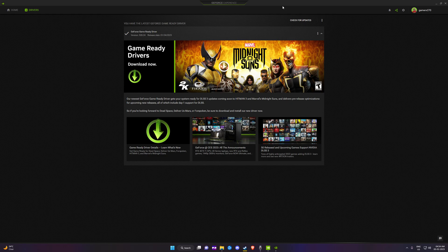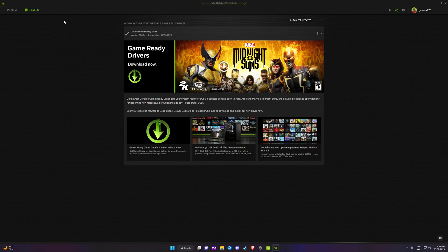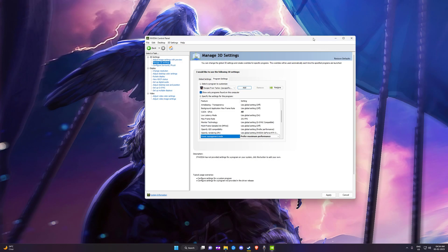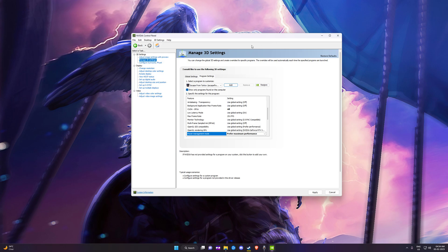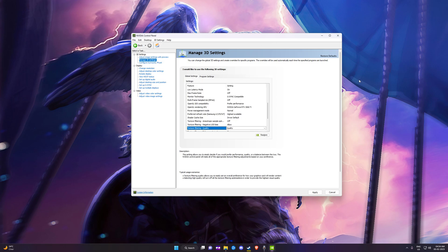In case there is any problem with the driver you currently have installed, you always have the option to reinstall the driver. So those are the three tips I want to share with you guys to get the max out of your GPU. Thank you for watching — if you liked the video please leave a like and comment what kind of videos you'd like to watch. If you're new here please consider subscribing to my channel, that would help me a lot. Thank you!